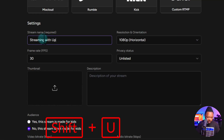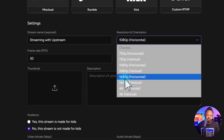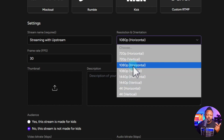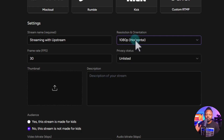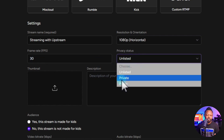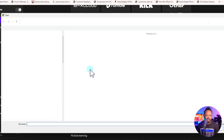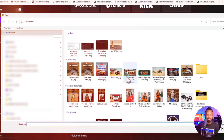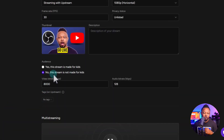Enter some details for your stream — for example, 'Streaming with Upstream.' Choose the resolution: 1080 is fine most of the time, but you also have 1440 or 4K. You can choose horizontal or vertical if you want to stream Shorts or Instagram vertical mode. Frame rate can go up to 60 fps; we'll keep it at 30. For privacy, make sure you choose public. You can also add a thumbnail here, which is great since you won't need to do much in YouTube Studio unless you want to tweak monetization settings.